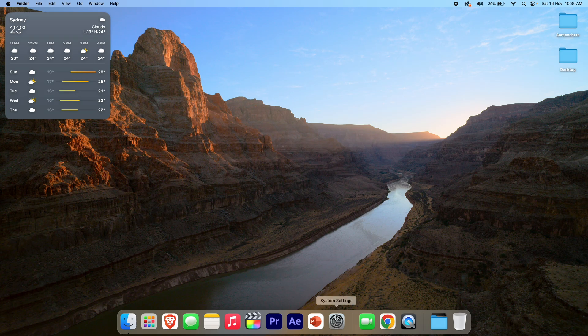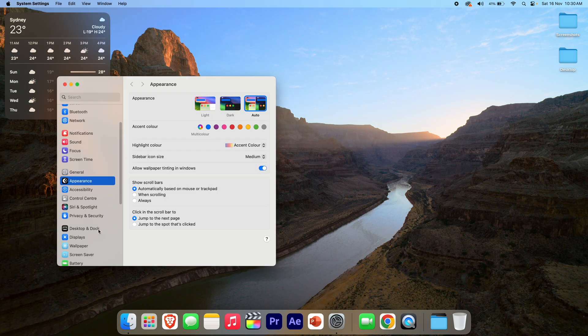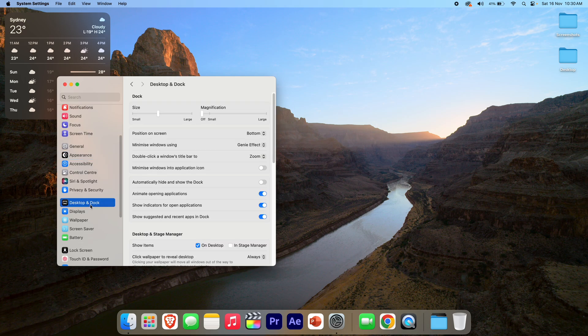So to automatically hide and show the dock, all you need to do is go down to System Settings. Once you're in System Settings, you just need to scroll down until you see Desktop and Dock, and then click on those options. Once you're in here, you'll see a very simple option that says 'Automatically hide and show the dock.'